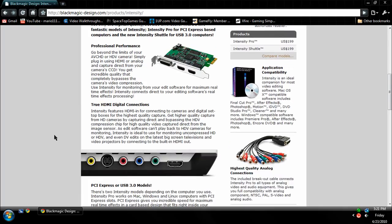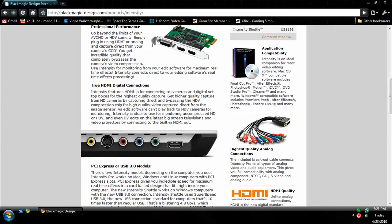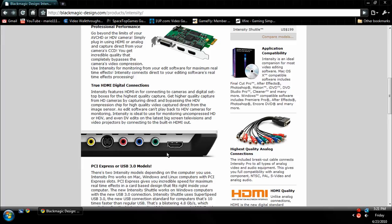Now the only difference between these two is that the shuttle is an external capture card and it works with USB 3.0. So if you have a USB 3.0 computer, it's an external capture card. If I had a USB 3.0 computer I would get this over the internal one, but I only have PCI Express and USB 2.0 so I can't use the shuttle.